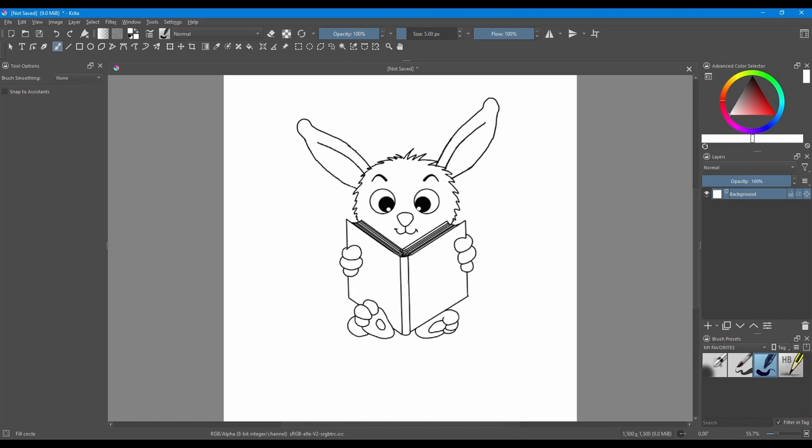But before we start, it is important that you understand how to use the animation workspace. Let's have a look.